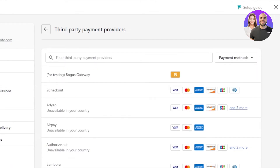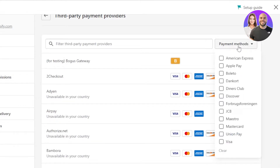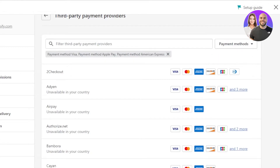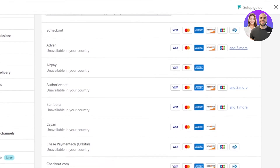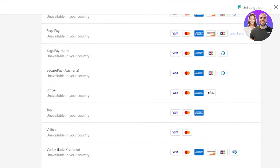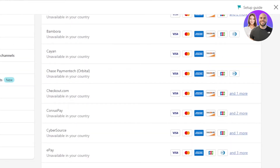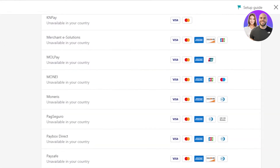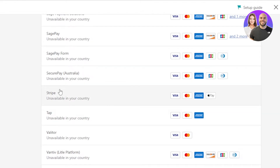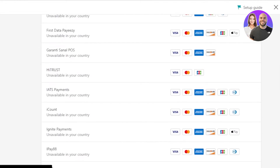Now let's check out the providers. Click on Choose a Provider and it will show you different providers. You can customize your search by payment methods — for example, I'm looking for a provider that supports Visa, Apple Pay, and American Express. We have AirPay, ePay, iCount, PaySafe, Pin Payments, and Tap, among others. You can also search for a specific provider you already have an account with — let's say Stripe.